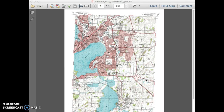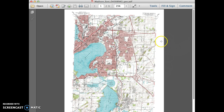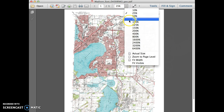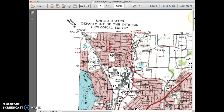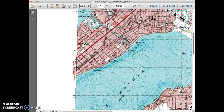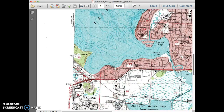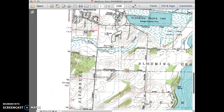In this screencast I'm going to show you how to read contours on a topographic map. The first thing to note is that we're looking at a topographic quadrangle, and when we want to read contours we need to zoom in so that we can start to find that information. I'm going to zoom in on the map and scroll down to an area where we can see some of the contours.